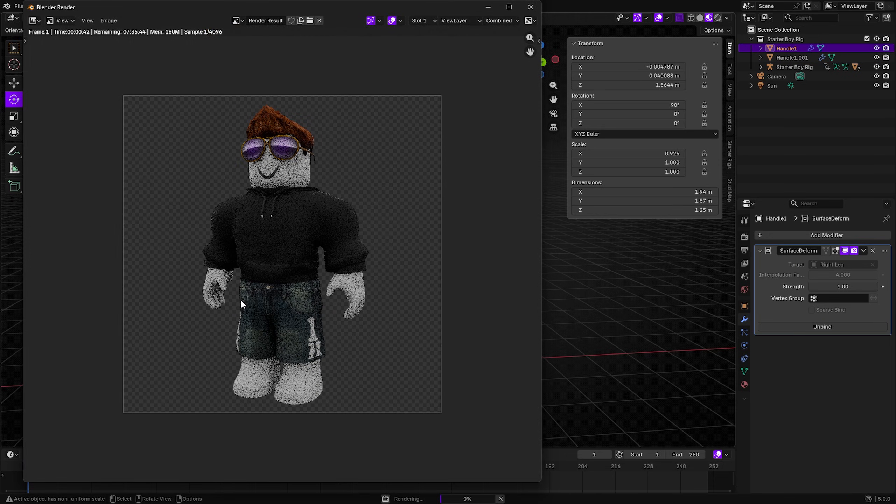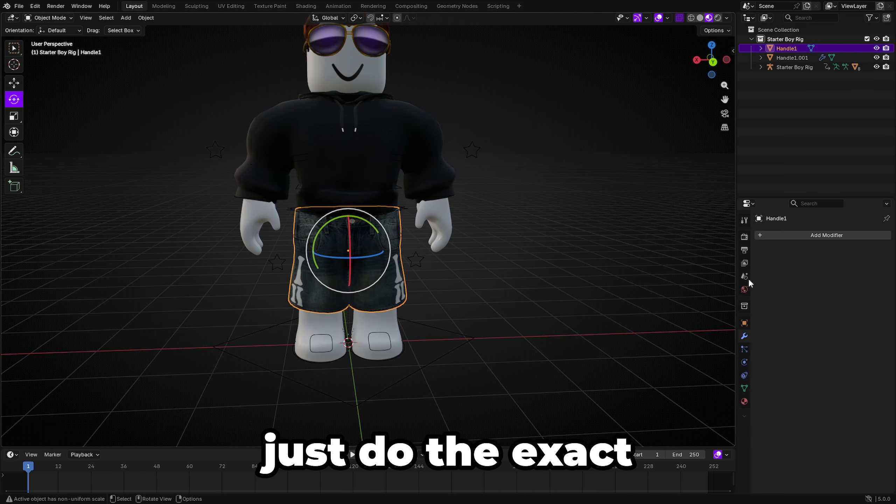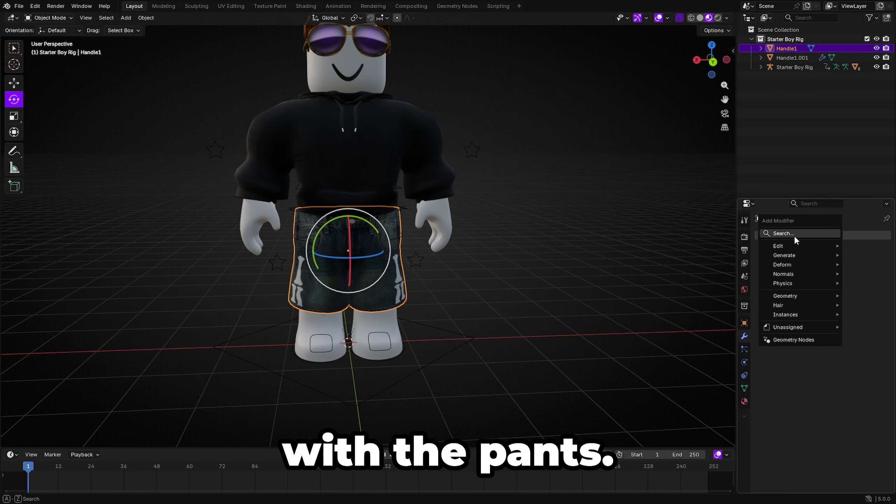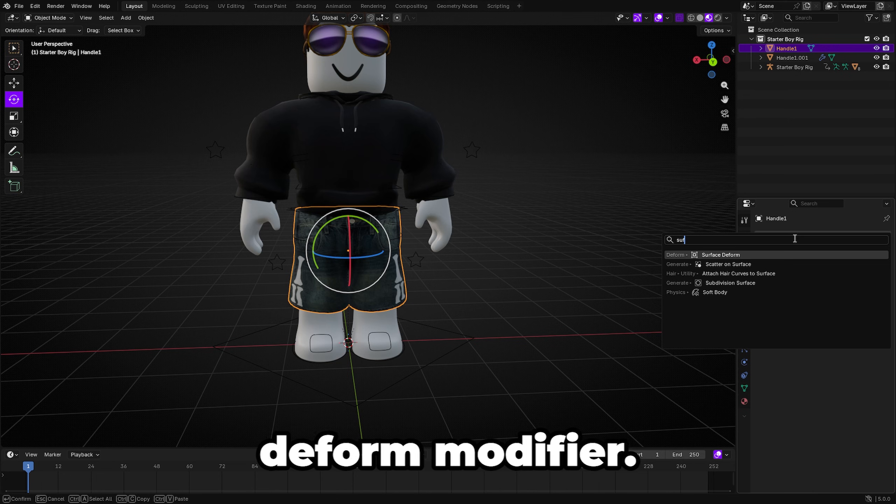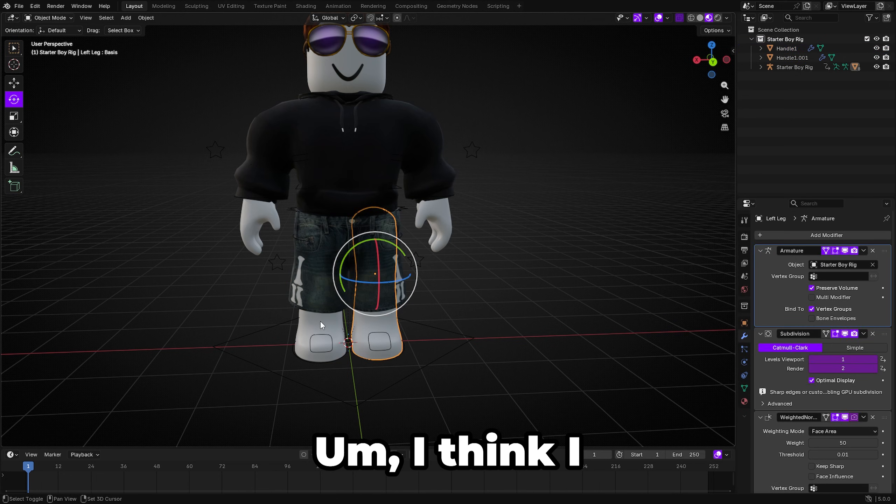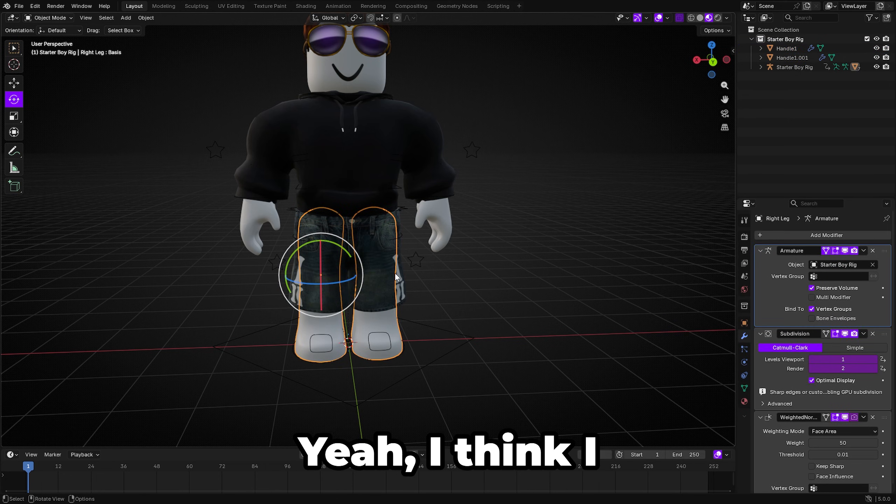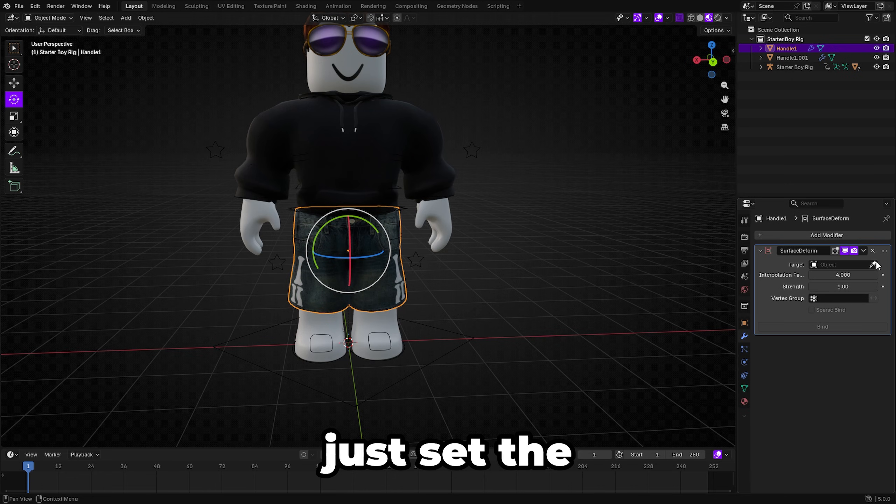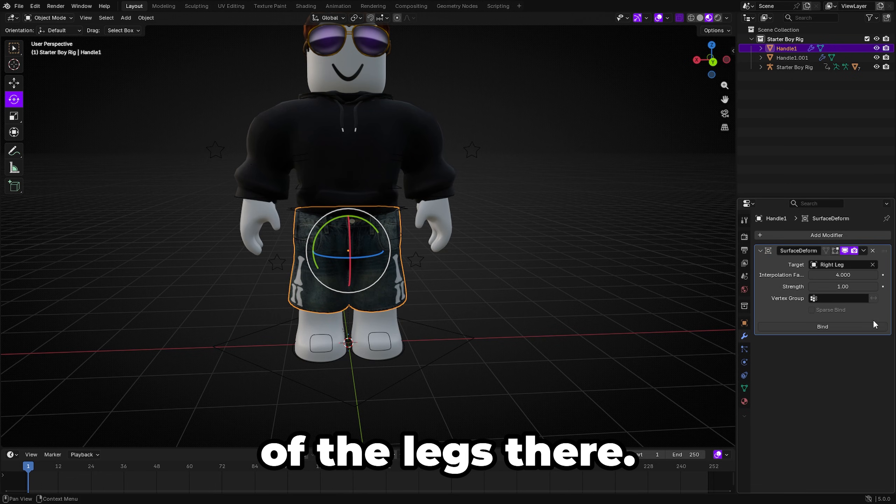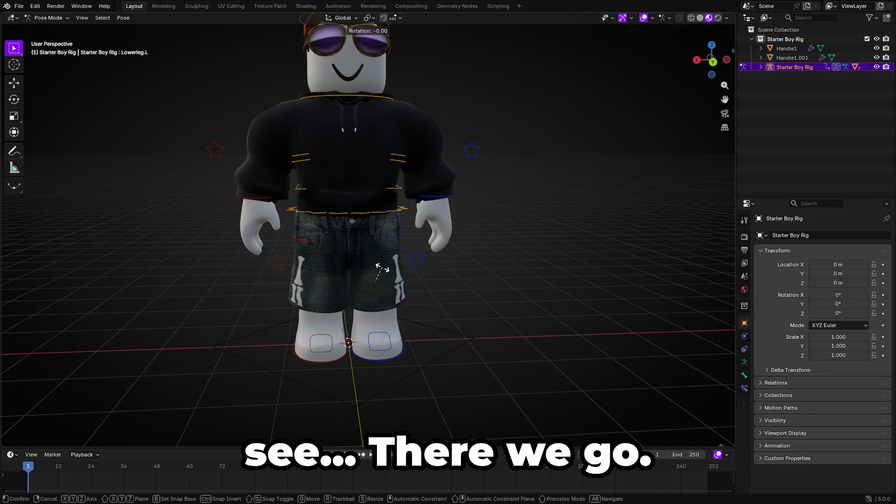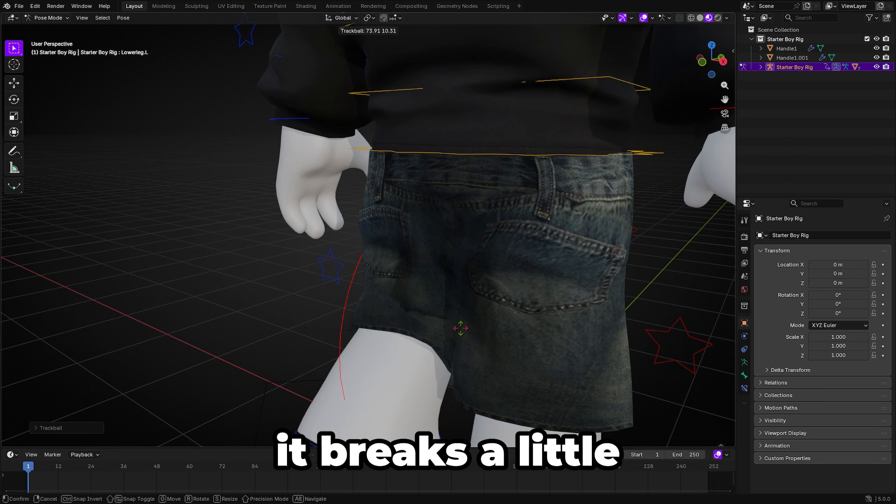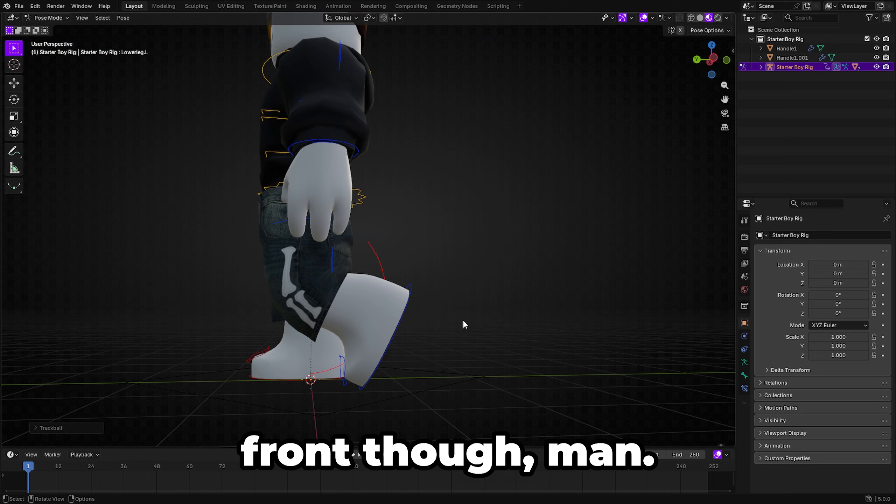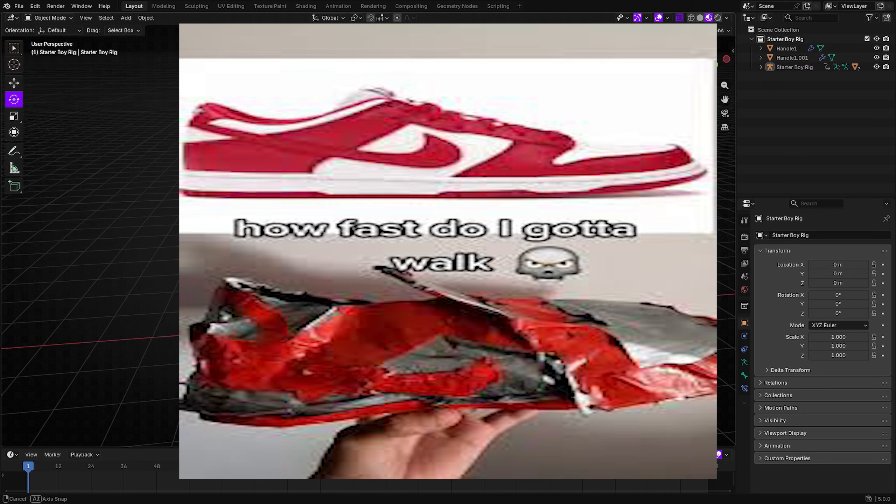All right back to the video but then of course we'll just do the exact same thing here with the pants. I'm going to go ahead and add in the Surface Deform modifier. I think I have to combine the legs yeah I think I would have to combine them and then we'll just set the object to both of the legs there, click bind and now you're going to see there we go that is actually is a little bit, oh it breaks a little bit at the back. I was about to say it looks clean from the front though man, it's like those fake shoes. How fast do I gotta walk?